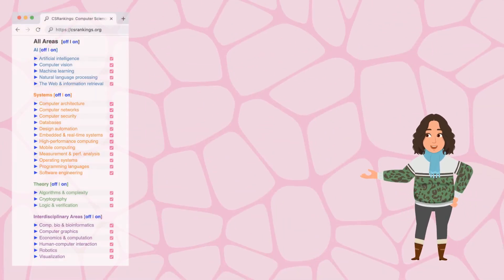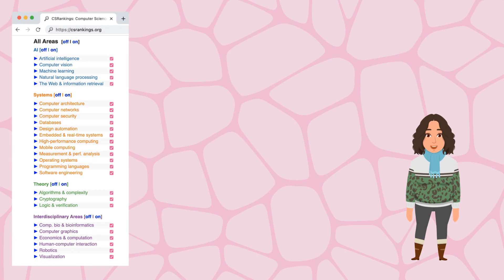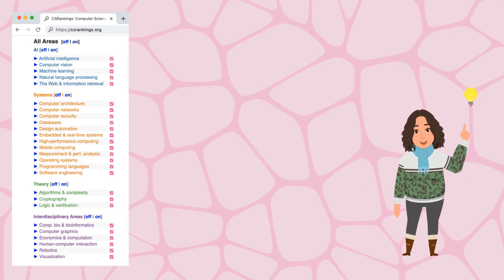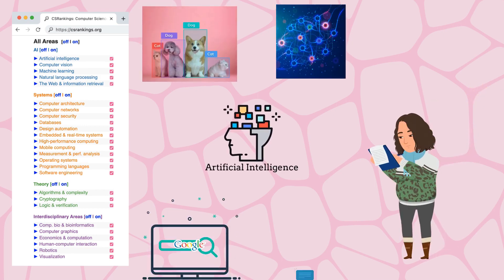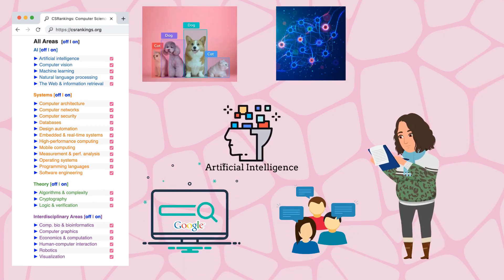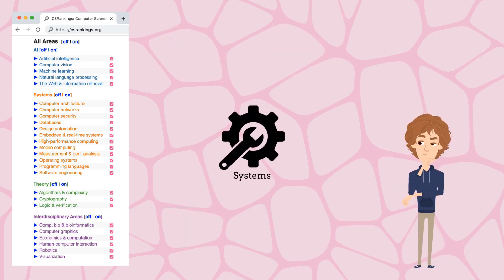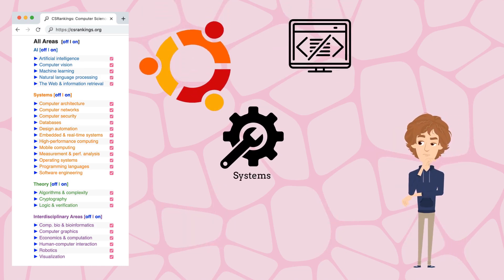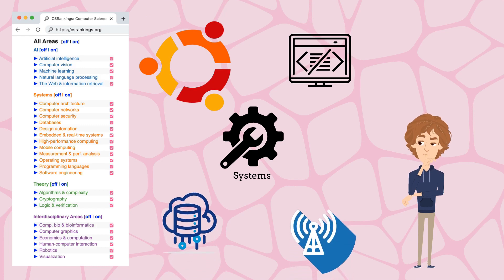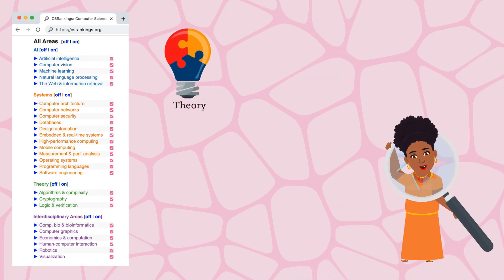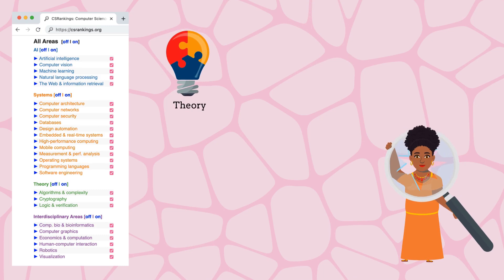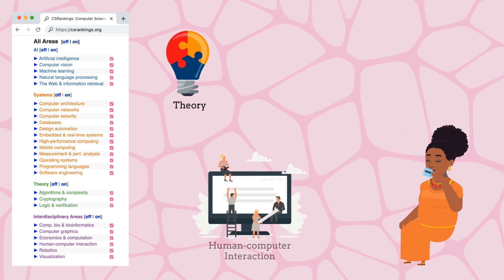According to CS Rankings, there are four high-level research areas that fall under computer science. The first is artificial intelligence, such as computer vision, natural language processing, and so on. Second is systems, such as operating systems, software engineering, databases, computer networking, etc. And then there are theory, such as logic and cryptography, and interdisciplinary areas such as HCI and robotics.